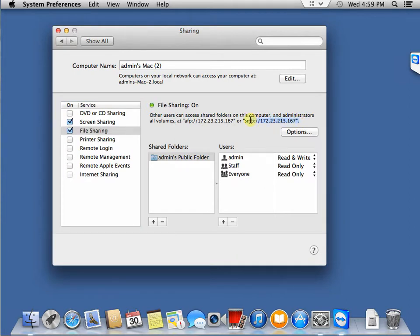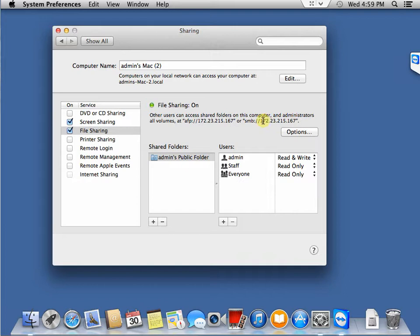This is the address you're going to use, this is for addresses for Mac, and I'm going to demonstrate how to connect this share from Windows as well. So in options...